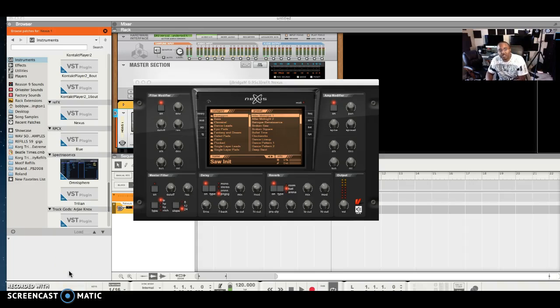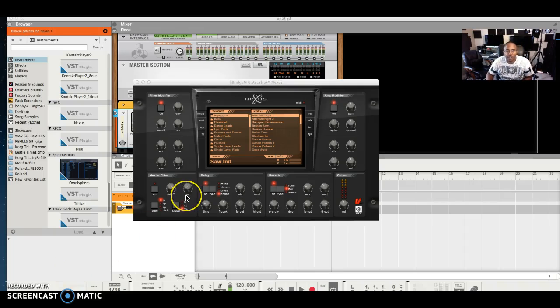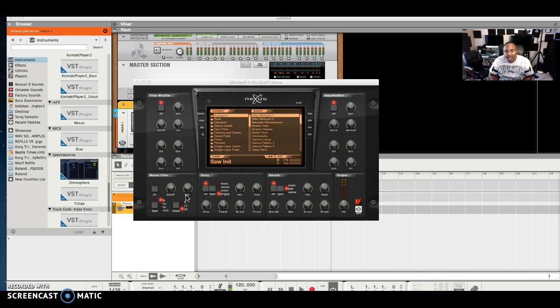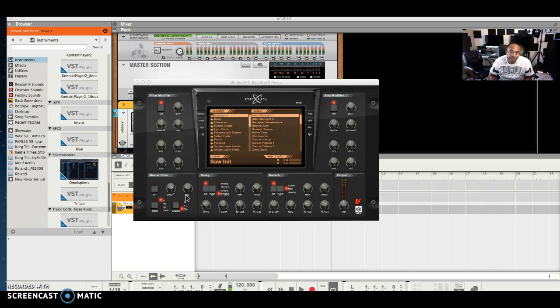Hey what's up y'all, this is Bobby Wash. I want to let y'all know exactly how I got Nexus to work inside of Reason 9.5 and any other 32-bit plugin from the past.